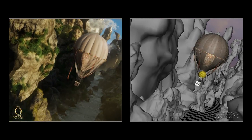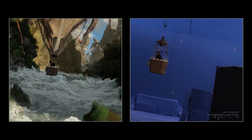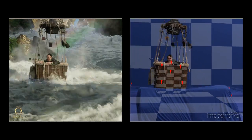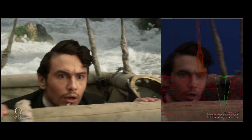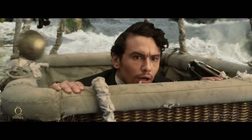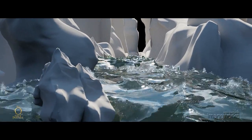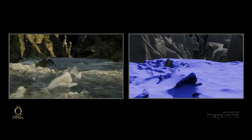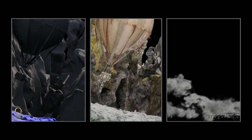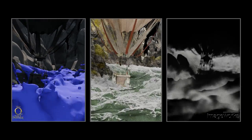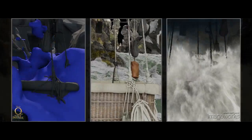Starting from a simple blue screen element of Oz in a basket, the artist created numerous details filling the depth from the camera to the farthest point in the scene. The water effects required multiple layers of foam, spray, mist, and detailed splashes to achieve the desired visual complexity.